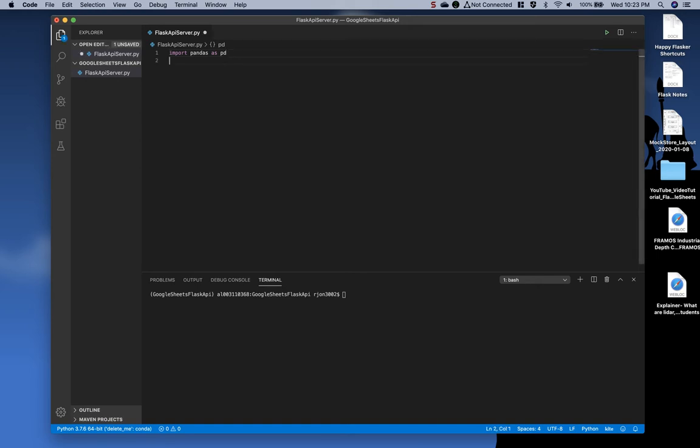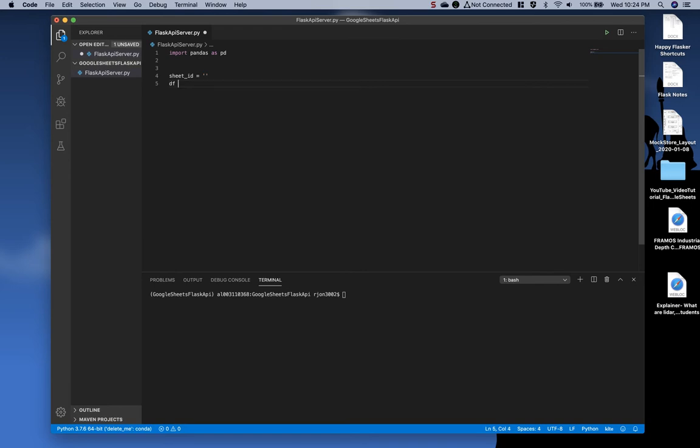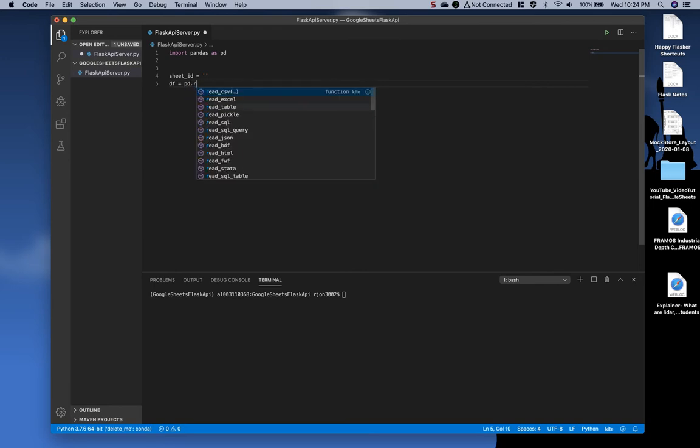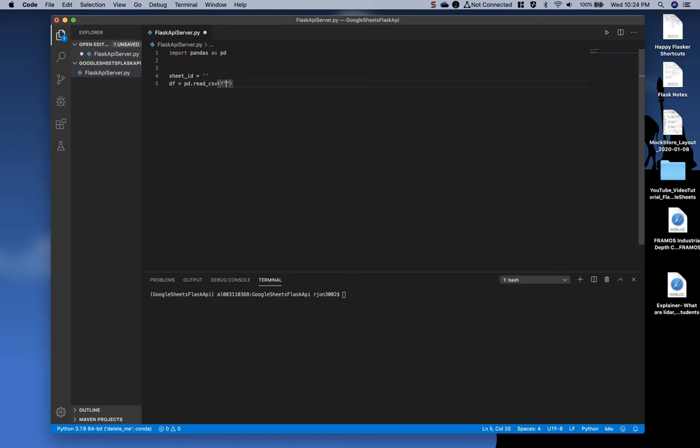Next, give it some whitespace and type sheet underscore ID equals empty quotes at the moment, and then say DF for data frame equals pandas dot read csv. And then we're going to do a string format, and we're going to paste in the text we just copied.